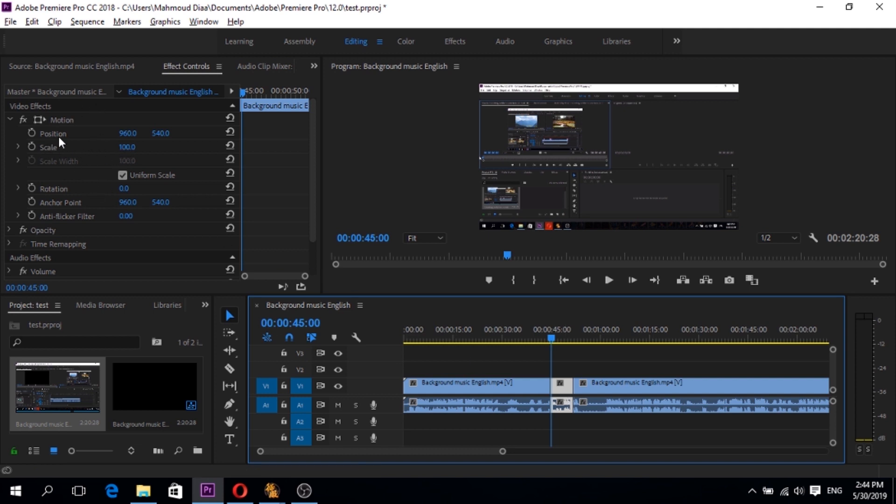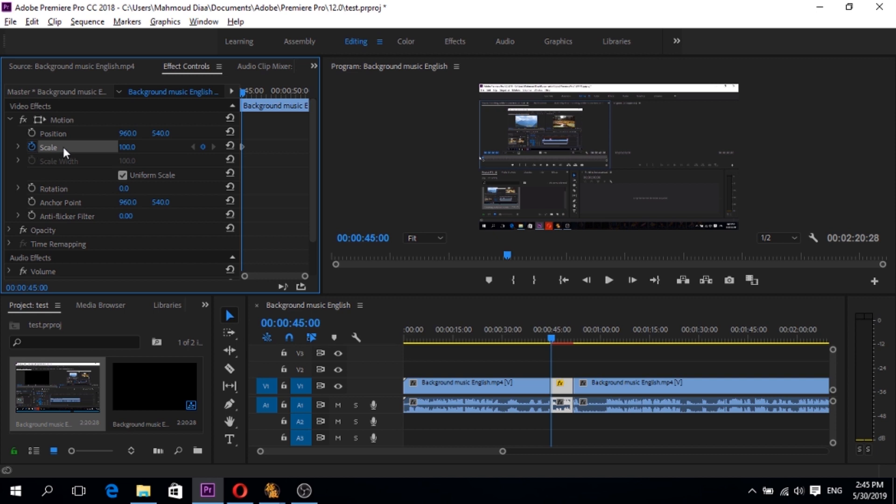And position is 960 and 540. So we have to click on the scale. It will make a keyframe here. And notice it's 100. And then click on the position and it will make keyframe too here.